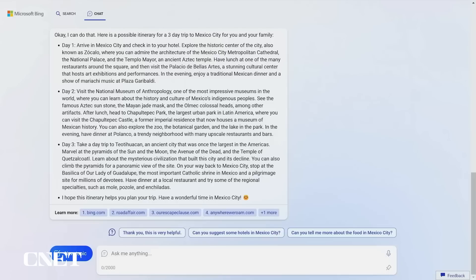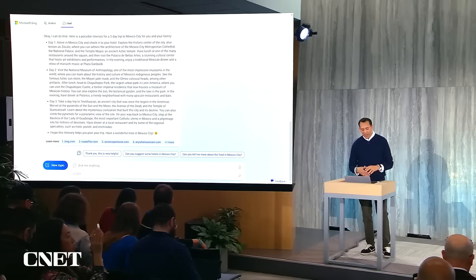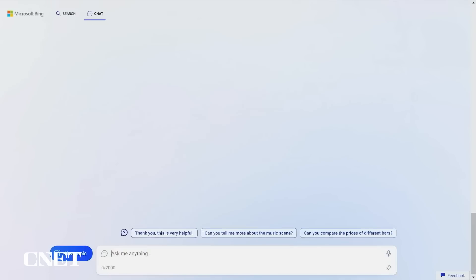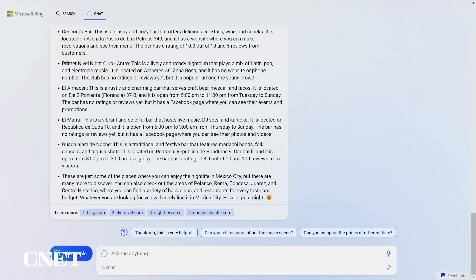Now let's have some fun. I'm still trip planning — we like to shop. Where can I shop? And you get some shopping recommendations. Like to go out at night, make the most of the trip — where's the nightlife? And you get a list of nightlife options. This is just so much better than today's search as a starting point for your travel planning.